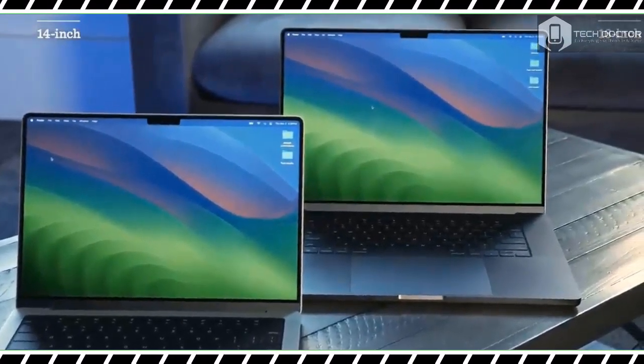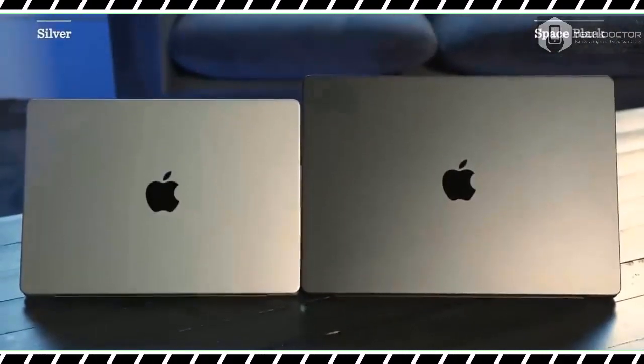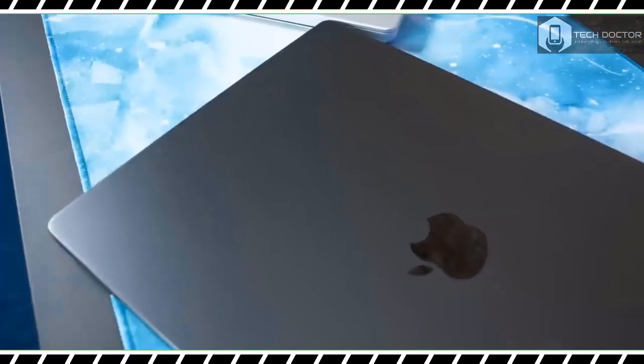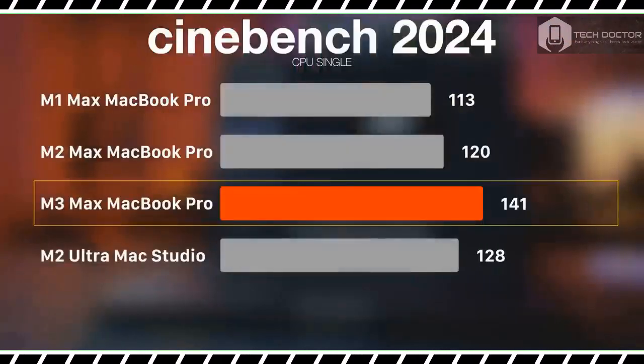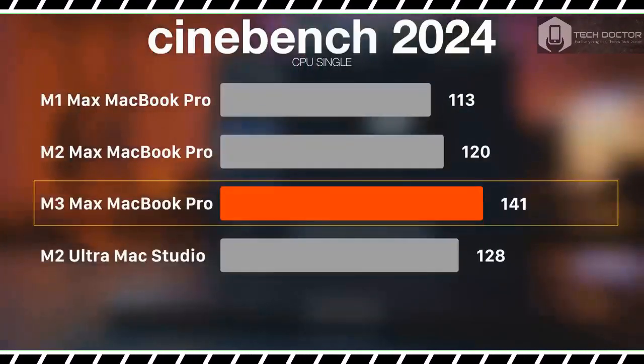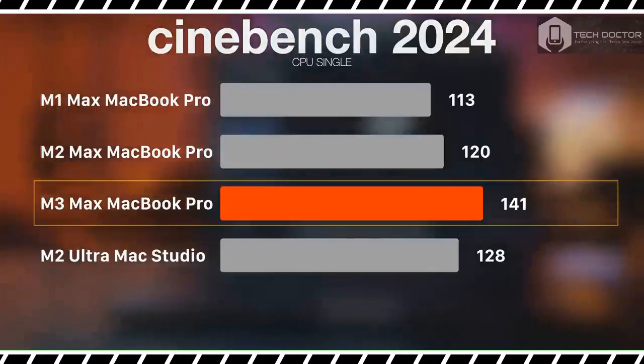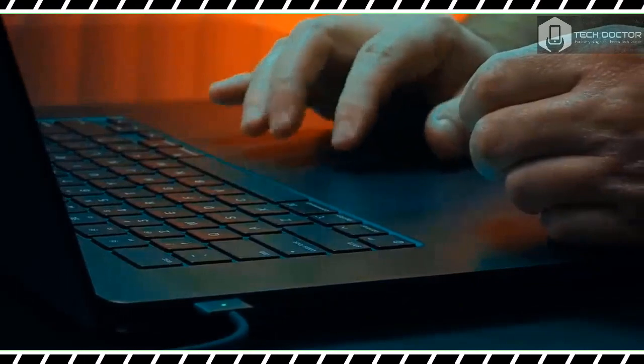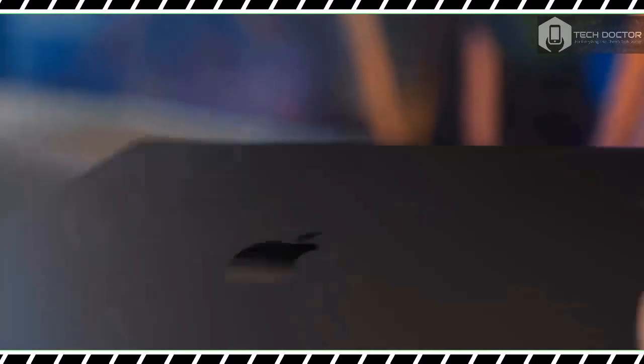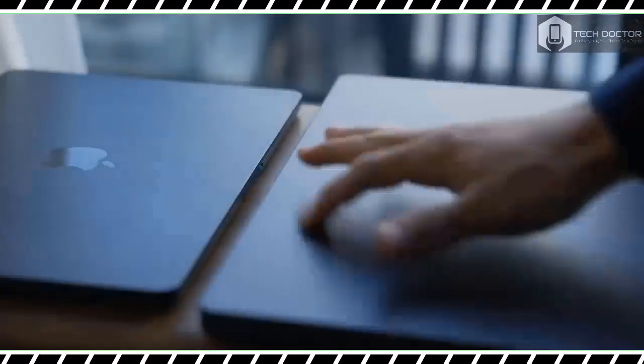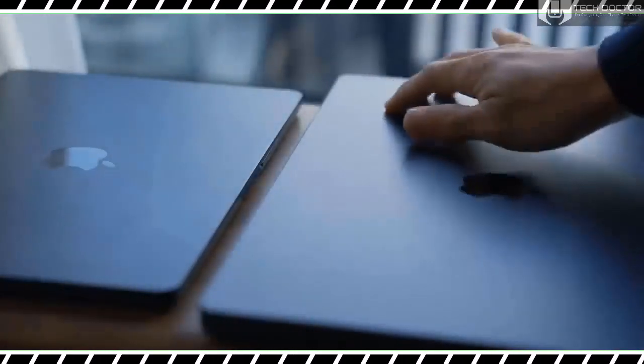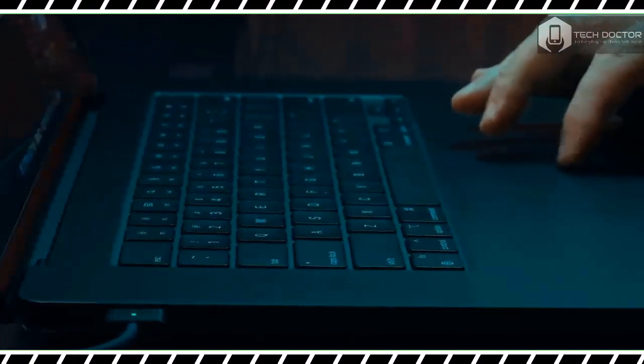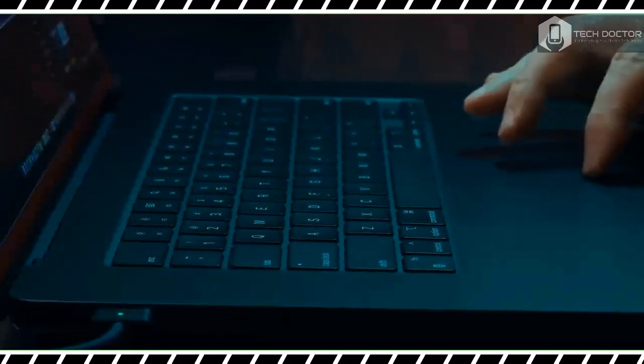Like the previous model, this notebook measures 14.01 by 9.77 by 0.66 inches and weighs 4.8 pounds (4.7 for the M3 Pro model). While big and heavy, the MacBook Pro feels durable thanks to its sturdy squared-off aluminum chassis. The lid is easy to open with one hand and has just the right amount of rigidity. So its weight and size make it less portable than the MacBook Air 15-inch, the Pro feels good to hold when carrying it around.